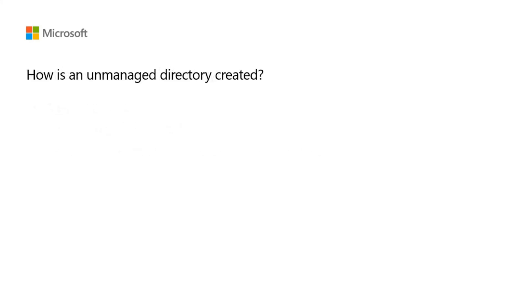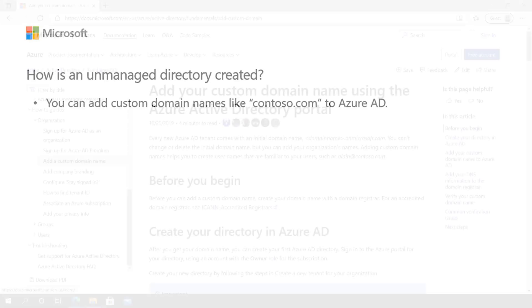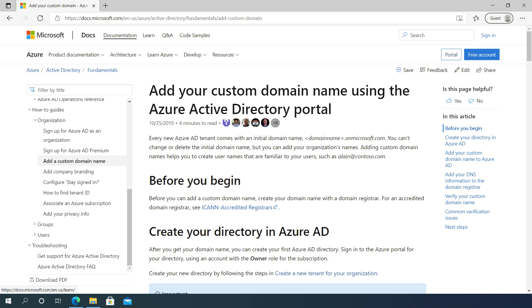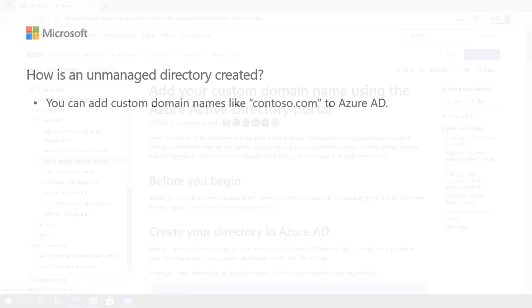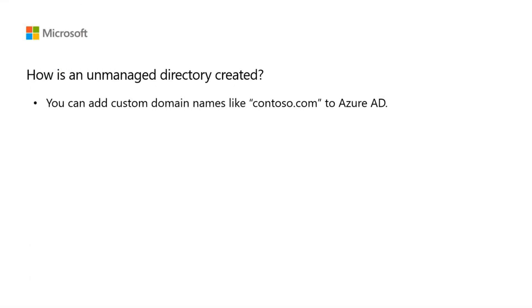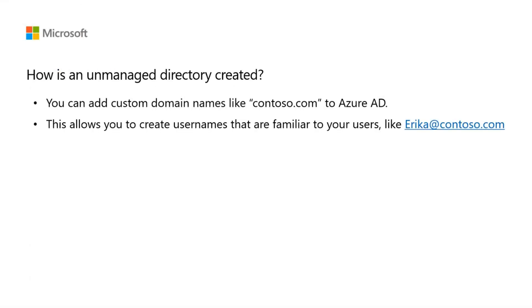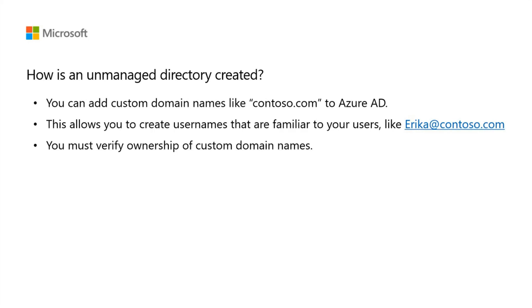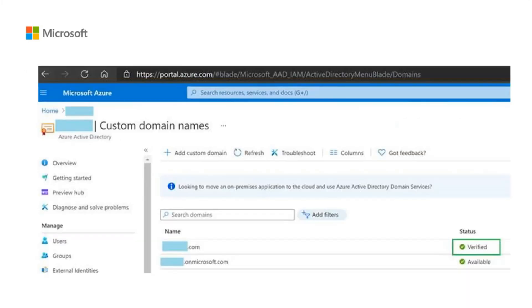Azure Active Directory allows you to add custom domain names like contoso.com to the directories you have created. This allows you to create user names that are familiar to your users like erica@contoso.com. When you register the custom domain name, you need to add your DNS information to the domain registrar and then verify the domain in Azure AD.